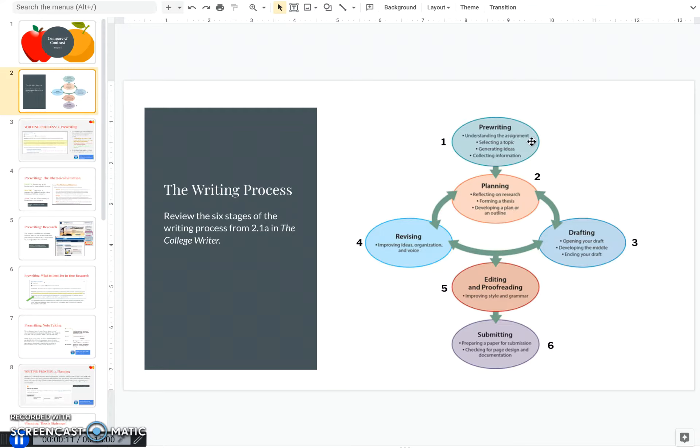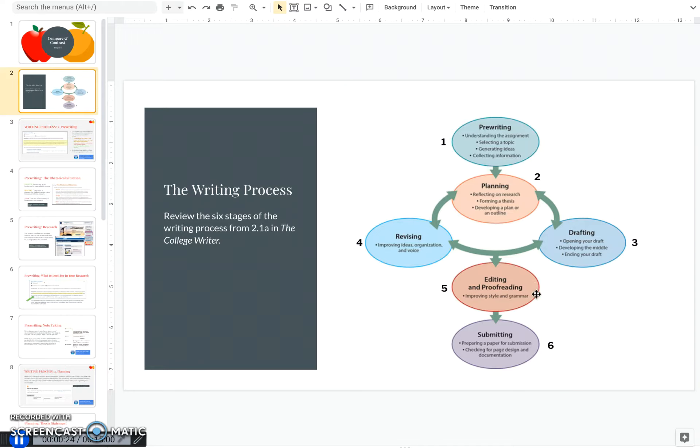Pre-writing, where you select your ideas. Planning, where you do research and outline. Drafting, which is the actual writing of your paper. Revision, where you check your organization and ideas. Editing and proofreading, where you look for style and grammar. And then lastly, submitting the final paper.